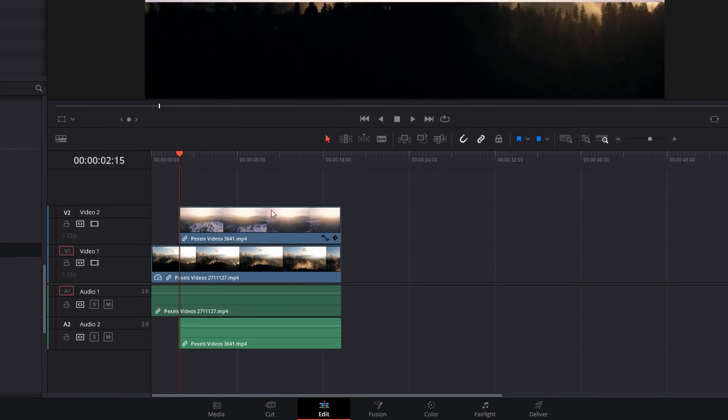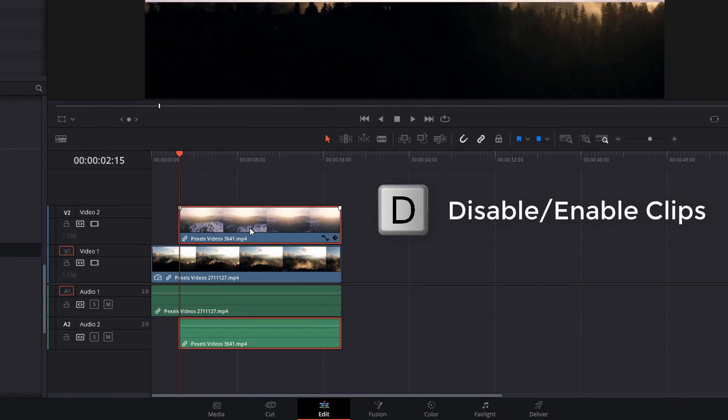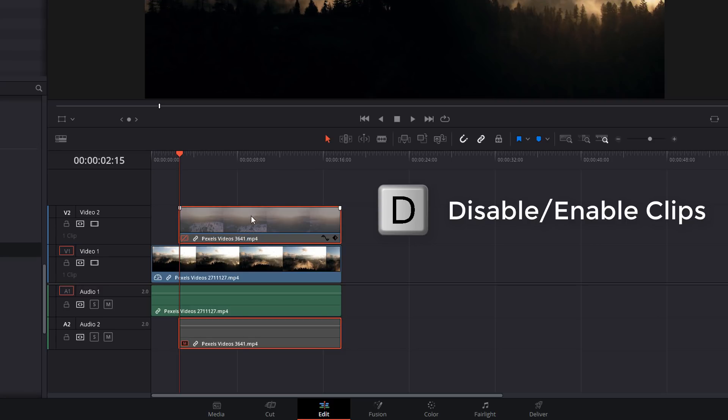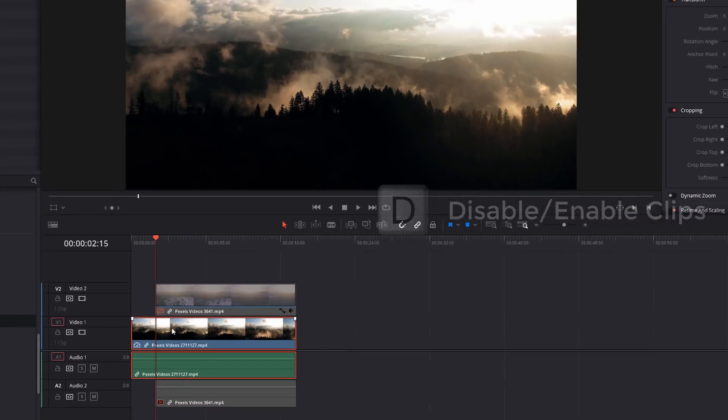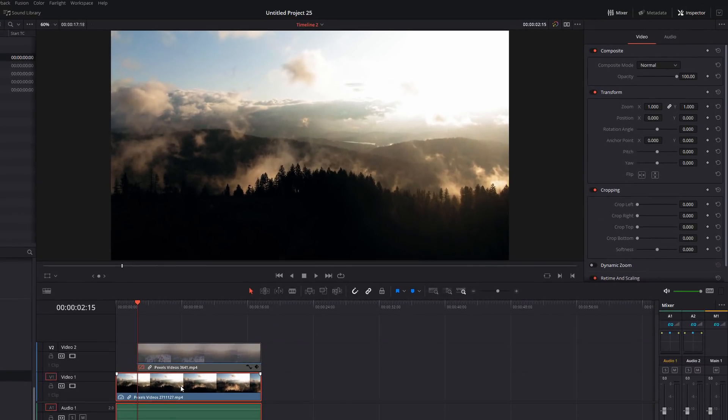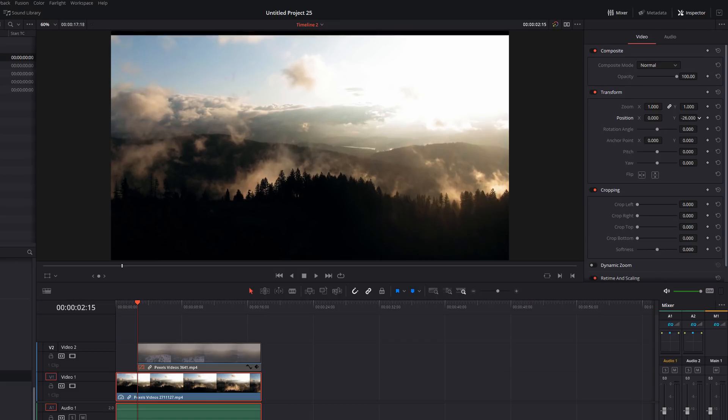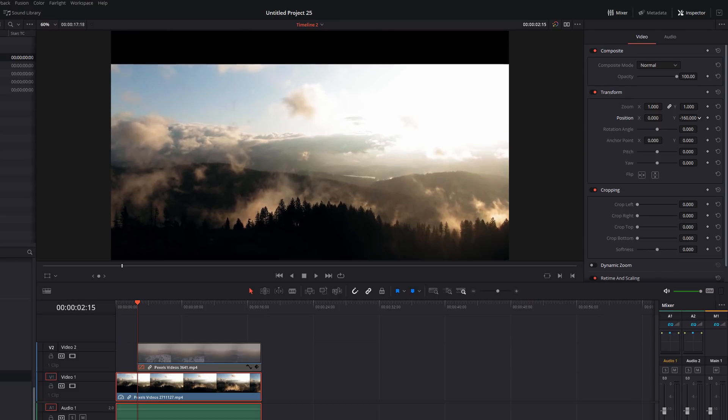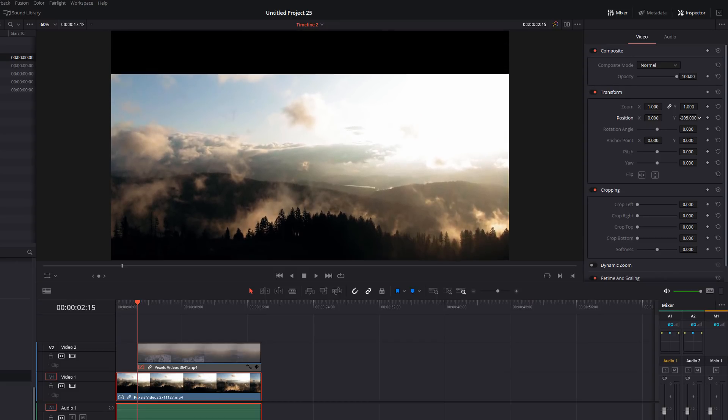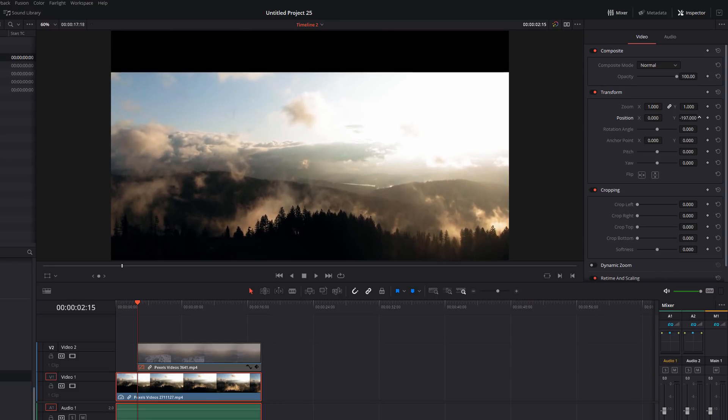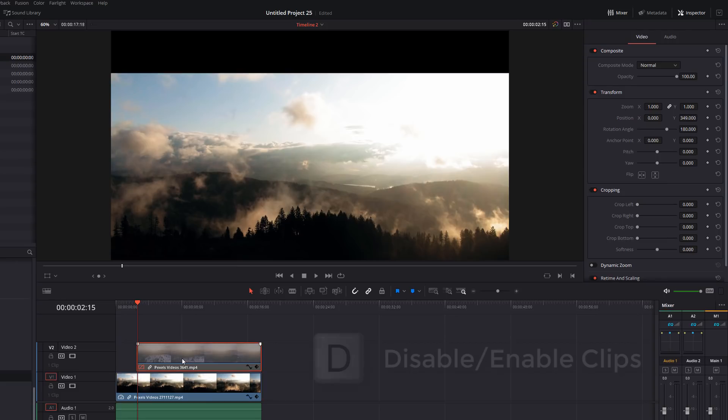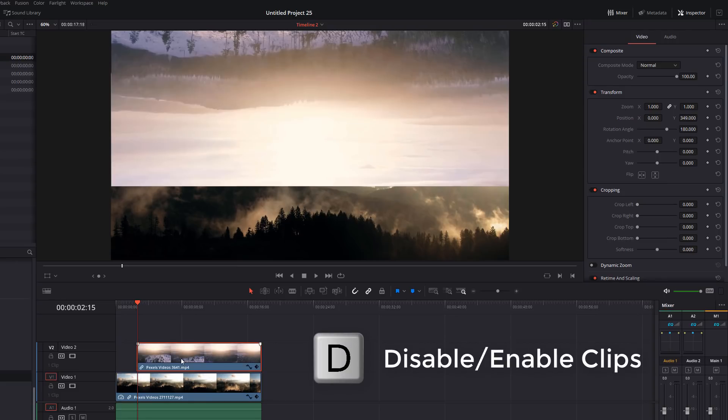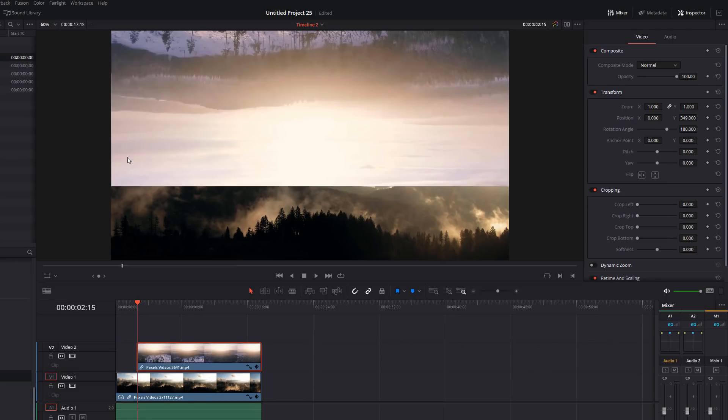Then I'm going to hit D on my keyboard just to disable that clip. And then with this clip here, the one that we can now see, we're just going to do the same thing. I'm just going to bring that down and sort of position it in roughly the right place. So we've got something that looks like that. Now obviously that looks janky because there's no blending going on. So we just need to blend the two together.